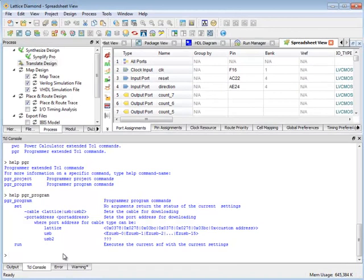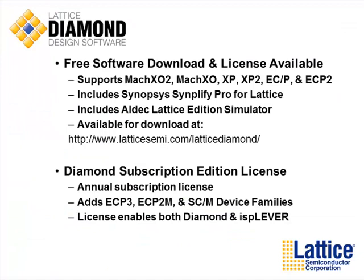So this has been a brief overview of the Lattice Diamond software. The Diamond software is available for download for free. It supports several popular FPGA devices including the Mach XO2 device.